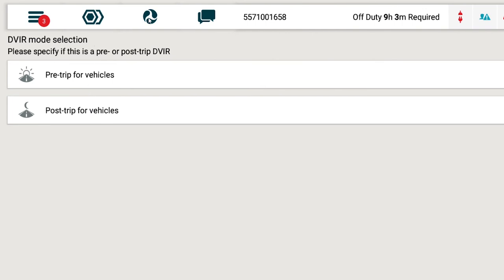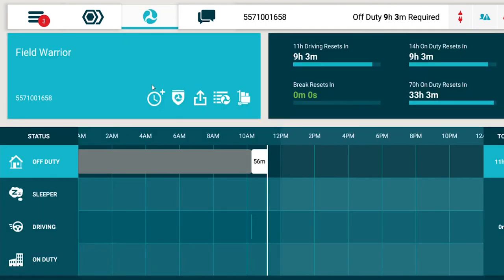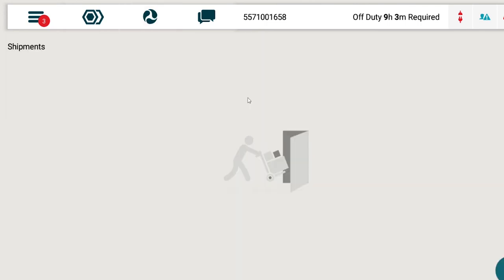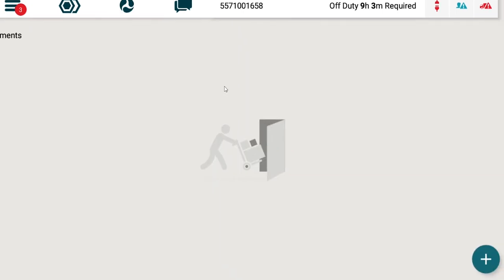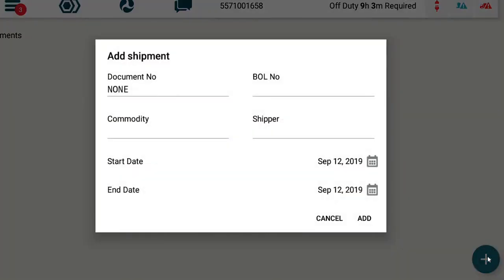View and add shipment info to your ELD by tapping the Shipment button on the Hours of Service screen. Tap the Plus button to add a new shipment. A shipment record must include a shipping document number and a date range, during which the shipment will apply.